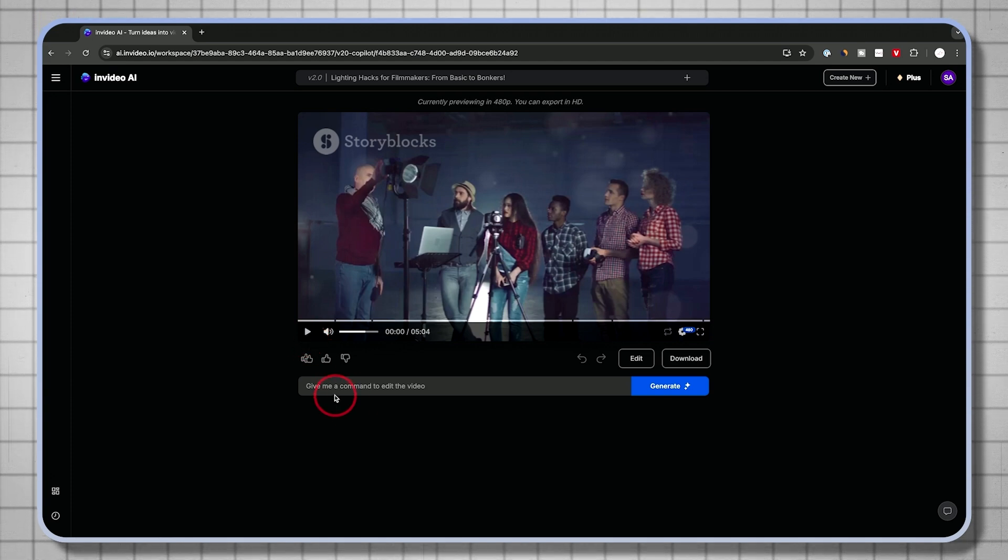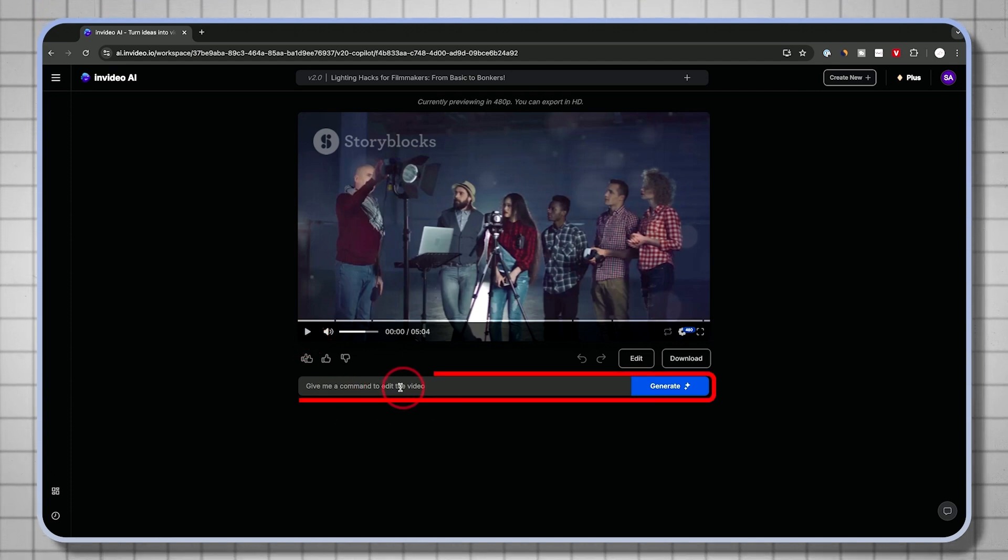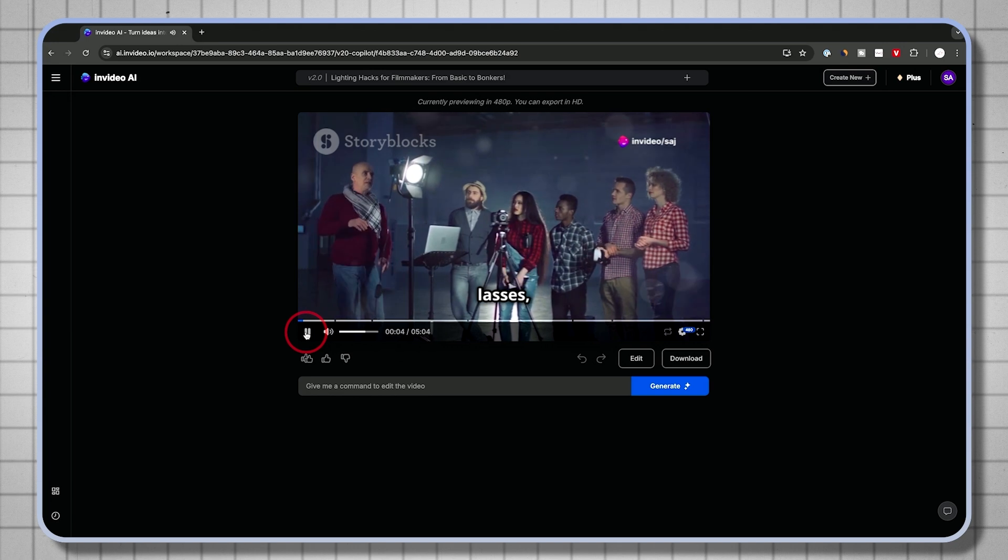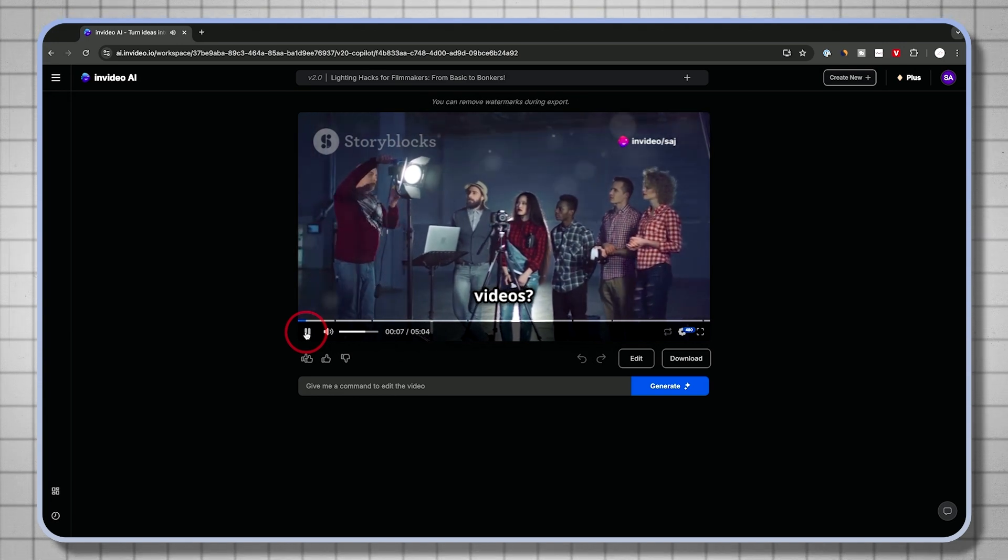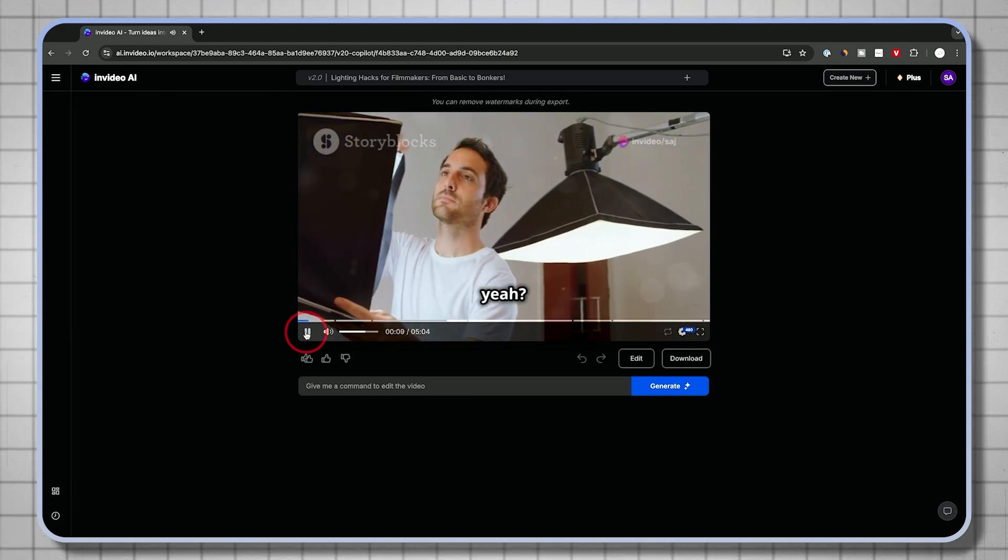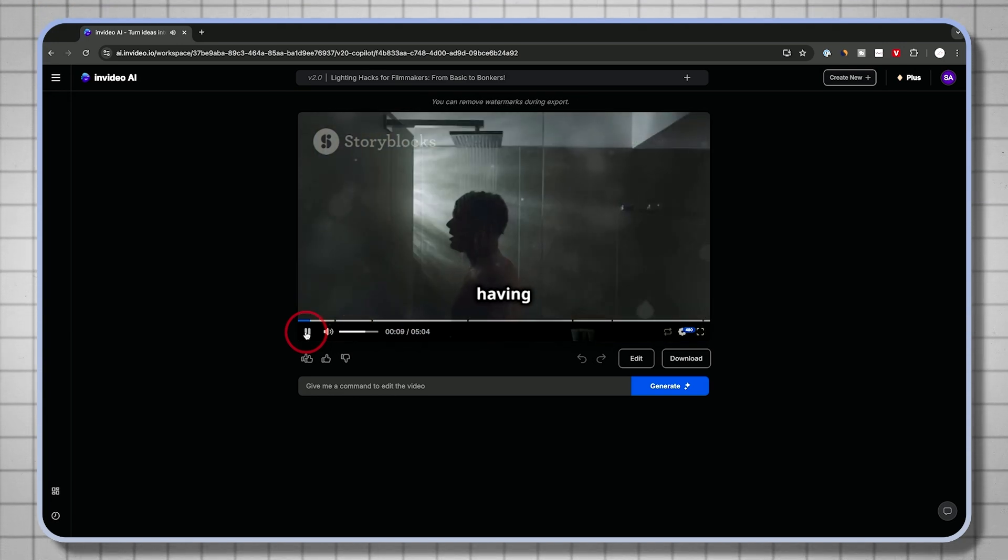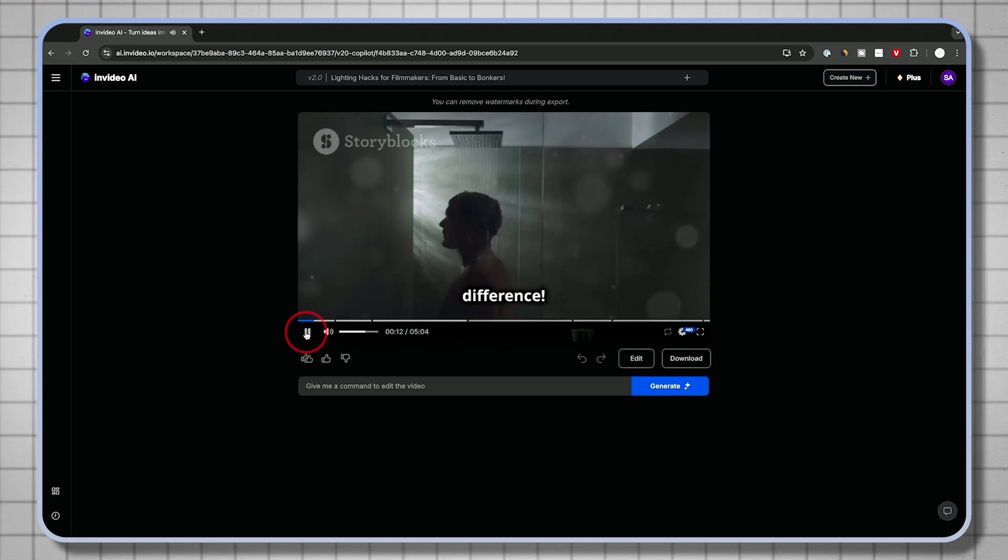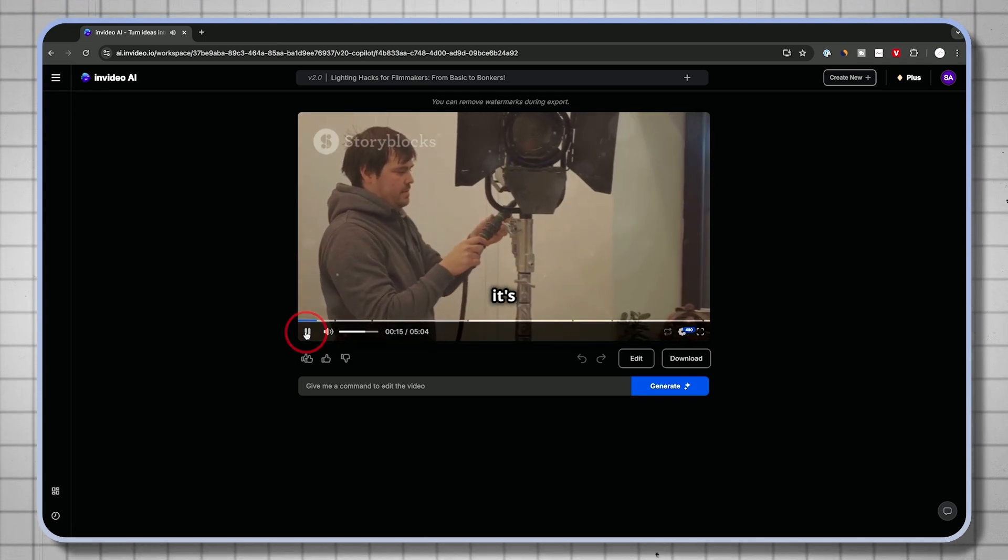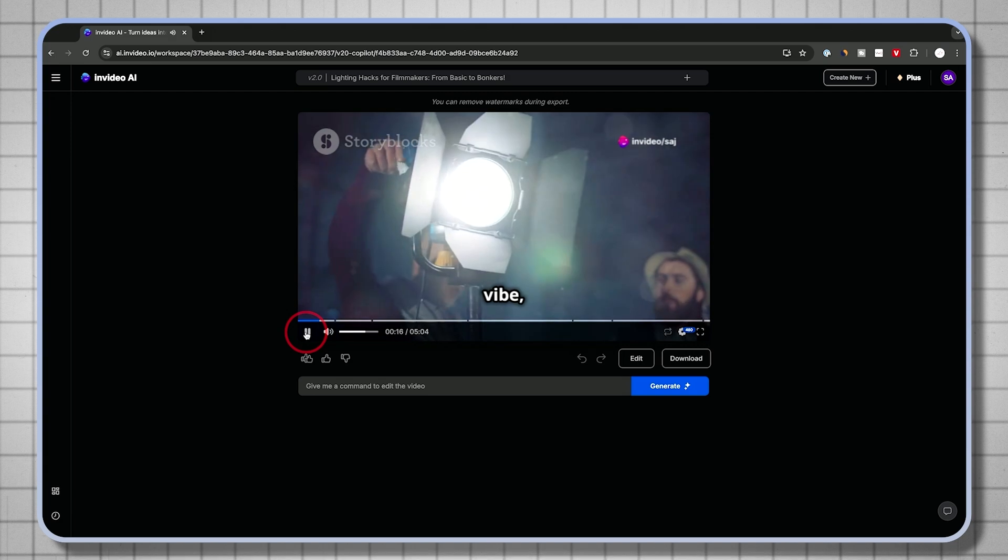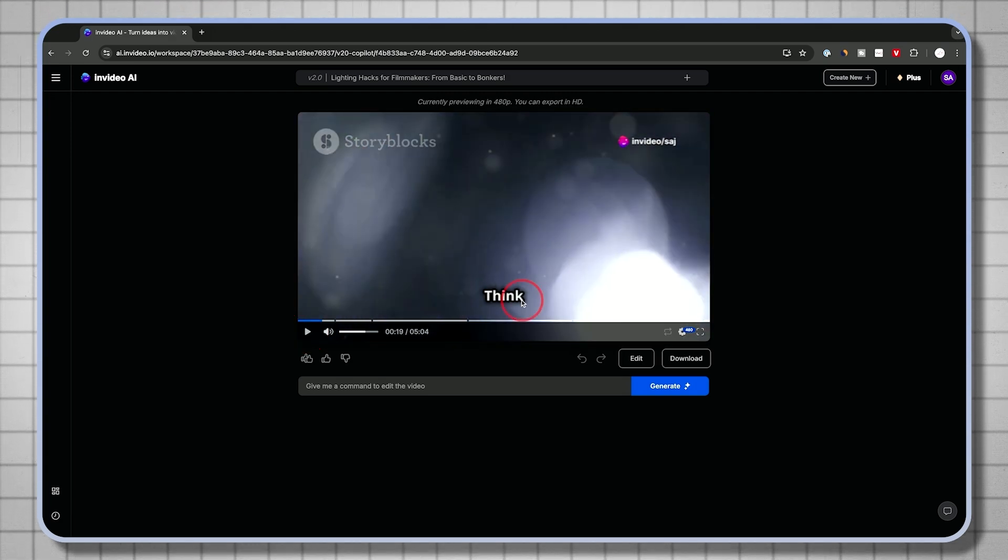Then I'll show you some of these editing options using this prompt box down here. All right, lads and lasses. Listen up. Want to make cracking videos? You need good lighting, yeah? It's like having a shower after a football match. Makes all the difference. It's not just about seeing things. It's about feeling the mood, the vibe, the whole shebang.